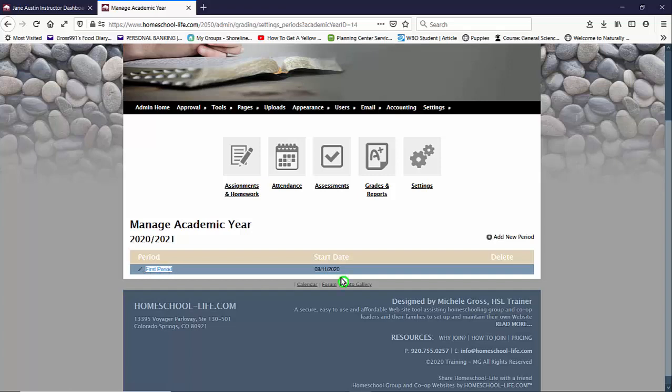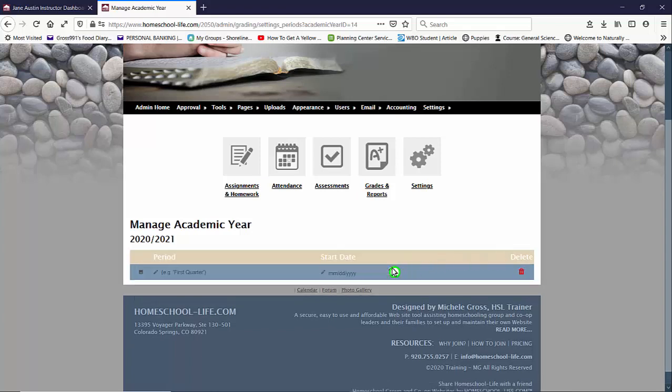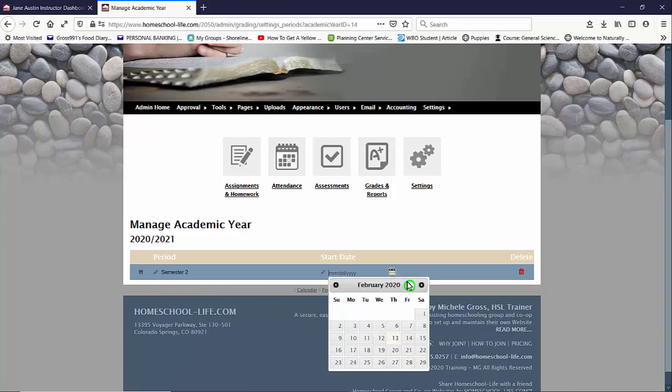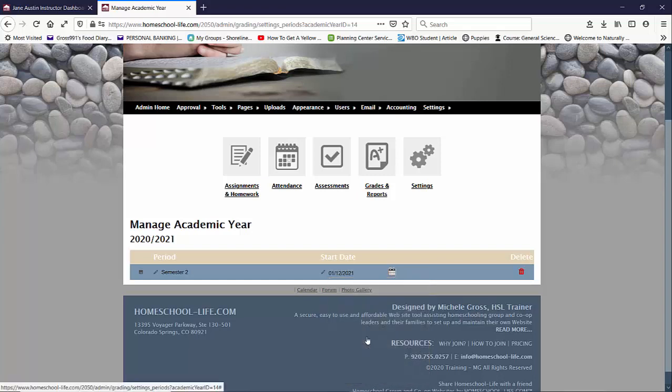So let's edit it to semester one and then we're going to add a new period here on the right-hand side. And now we're going to say semester two and this start date we're going to choose when that starts so maybe it starts in January and then we'll save it.